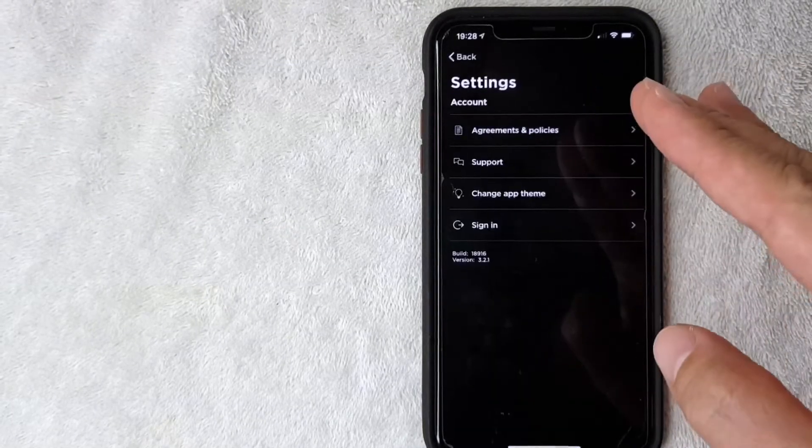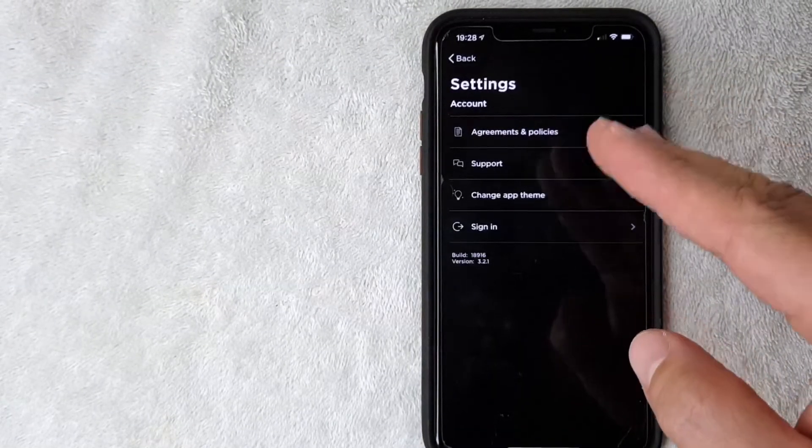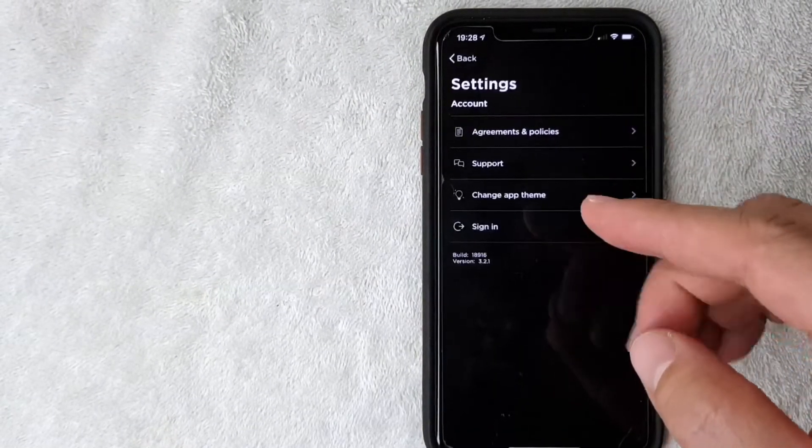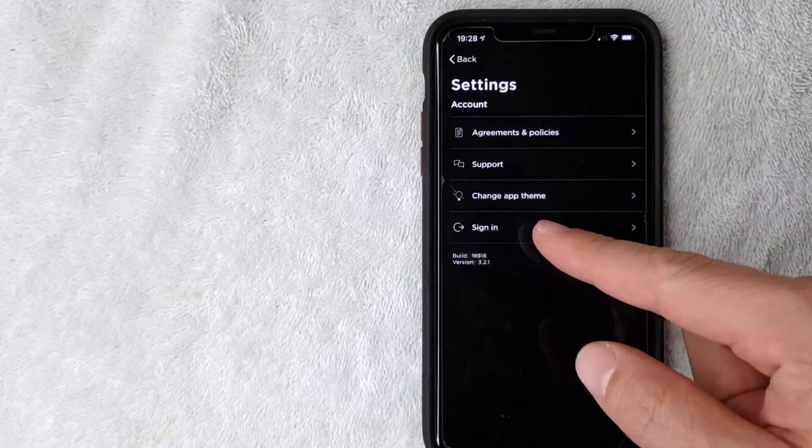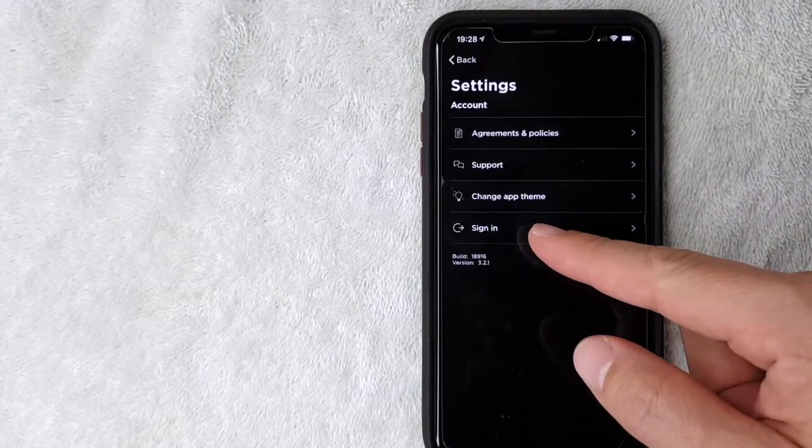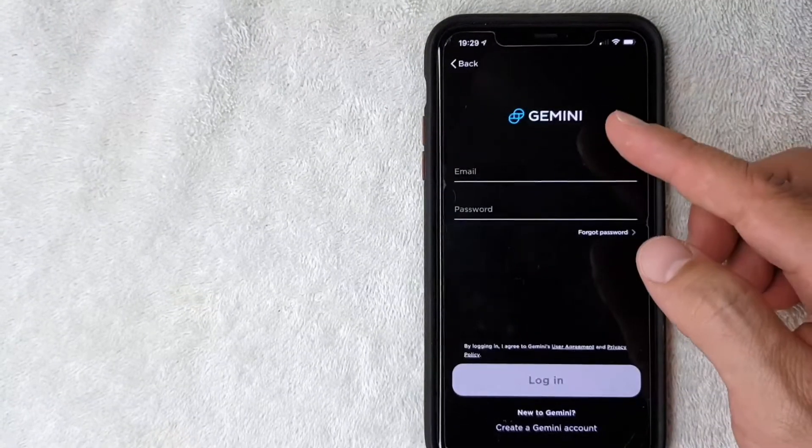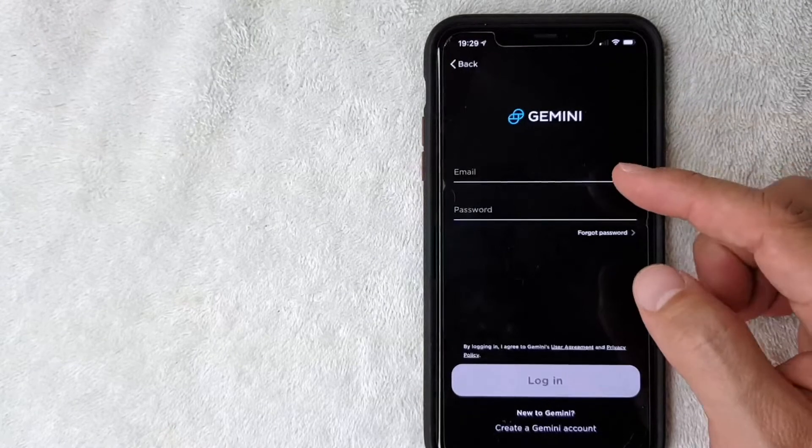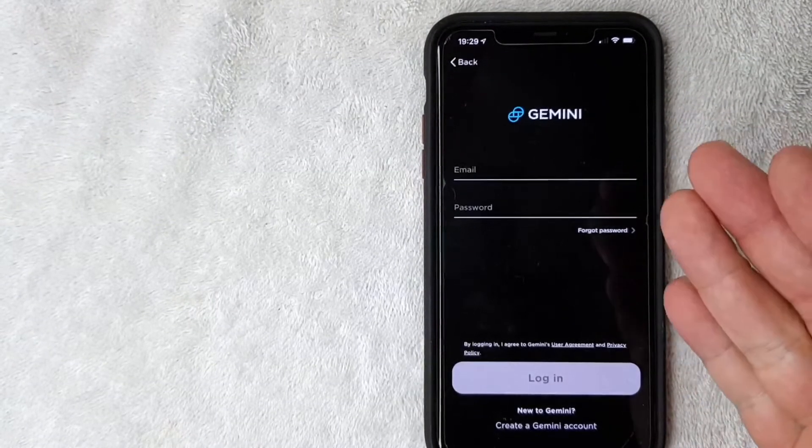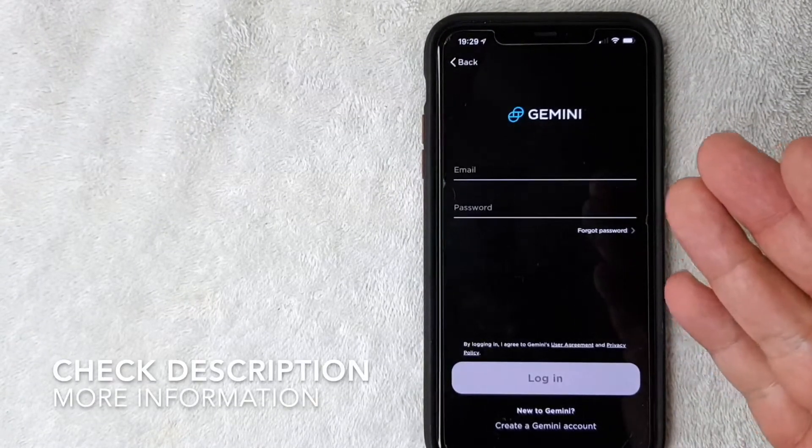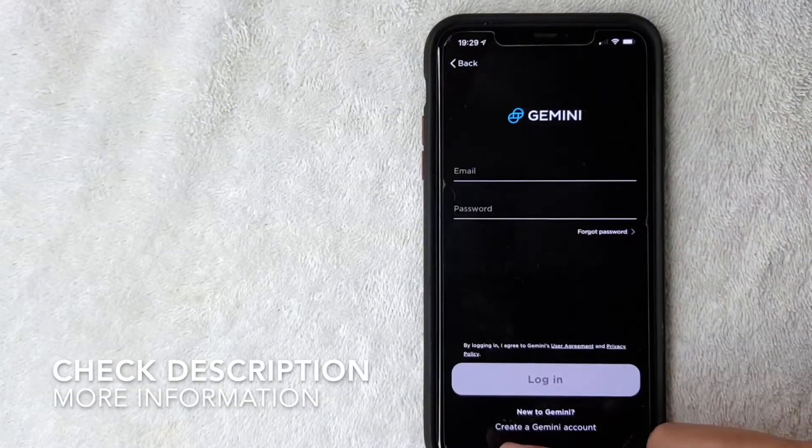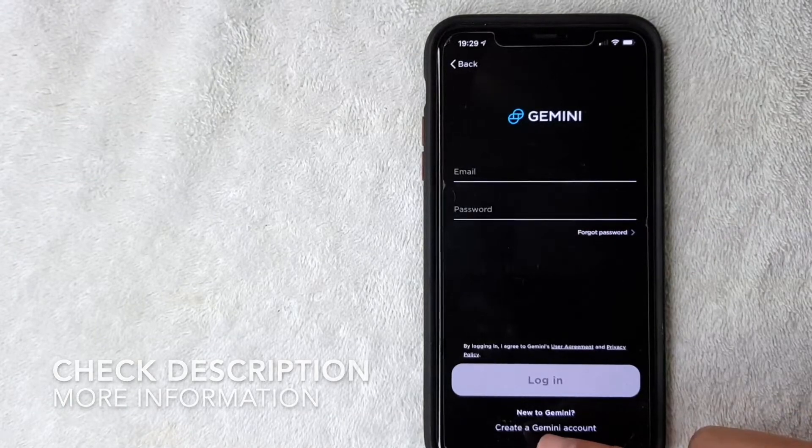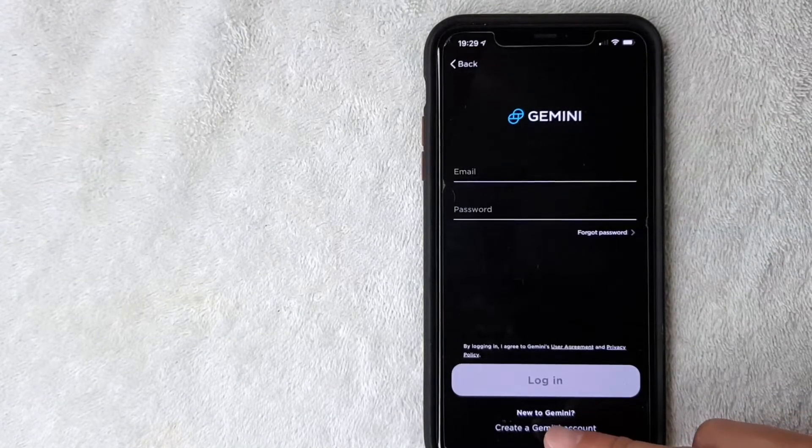Once you click there you will have this little pop-up menu, but what you want to do to sign up for a new Gemini account is click on this button right here called sign in. Once you're here it's going to ask for your login information, but obviously if you haven't signed up for a Gemini account you don't have that, so you want to look down here and click on create a Gemini account.